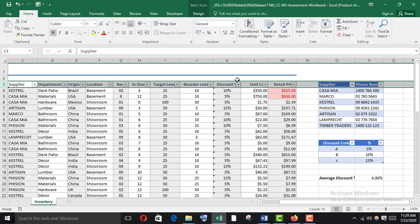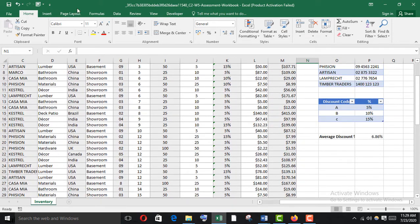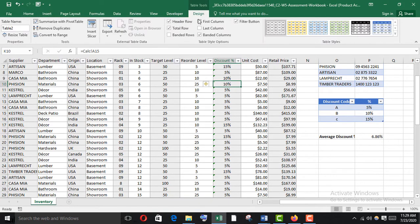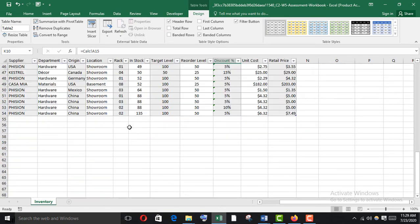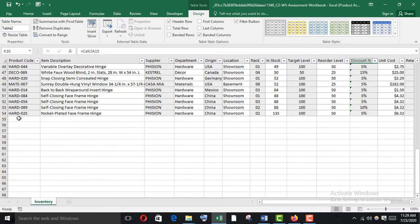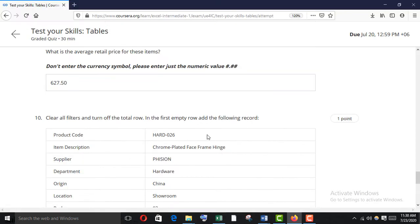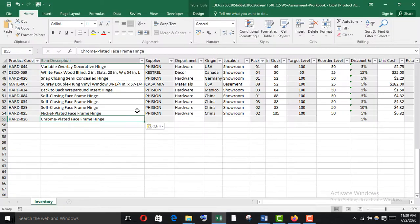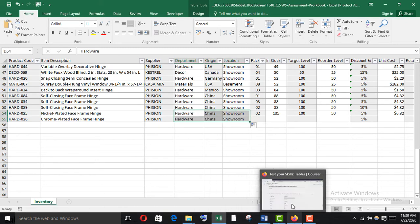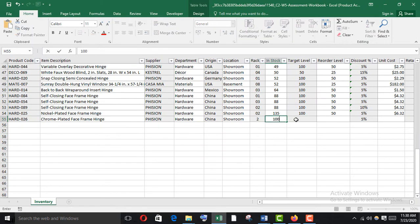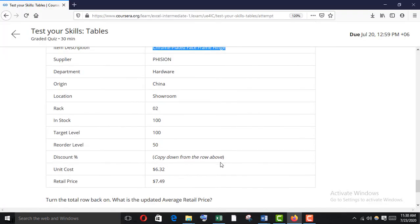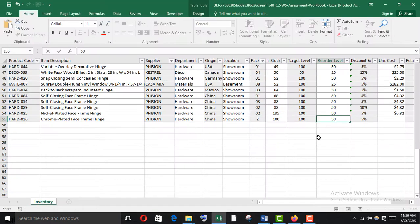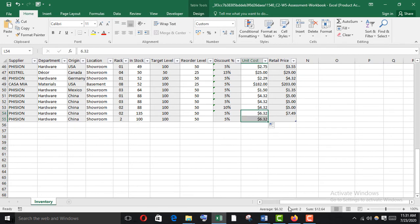Clear all filters, then go to the Design tab and remove the total row. Now enter the new data — copy it down and paste it into the table.